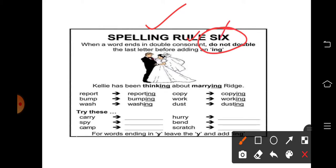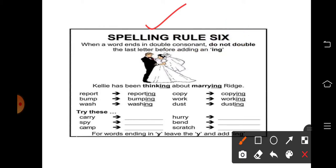जैसे यहाँ पर हमारे पास I और X है। इसमें एक है I vowel, X है consonant। यहाँ पर दोनों में एक vowel है, एक consonant है। 'Rule' है — इसमें L जो है consonant है, यह vowel है। तो यह भी double consonant से end नहीं हो रहा है।